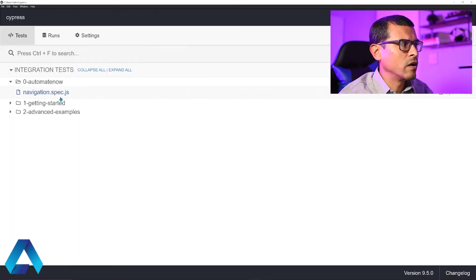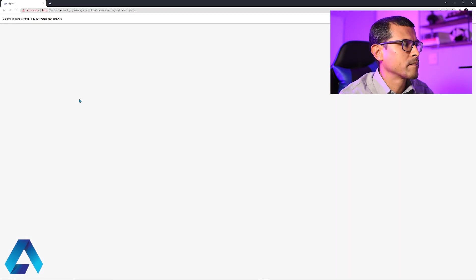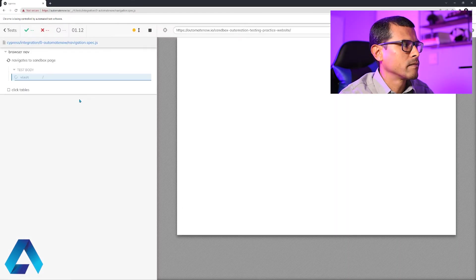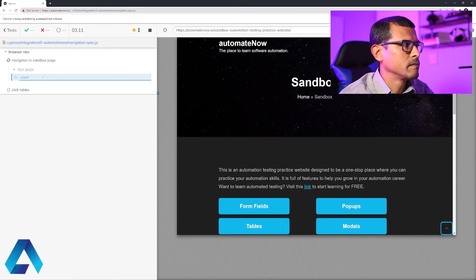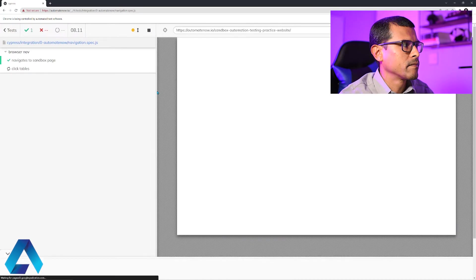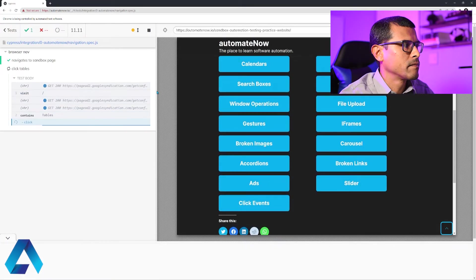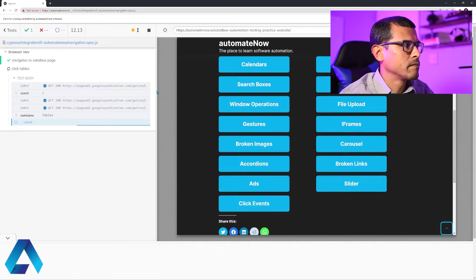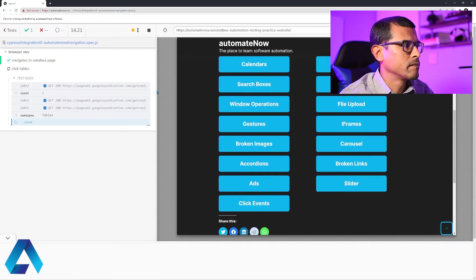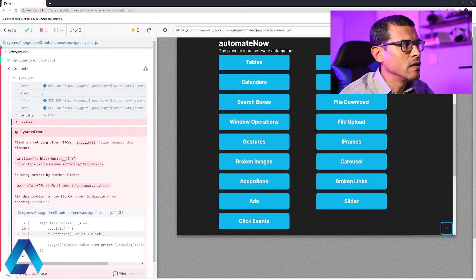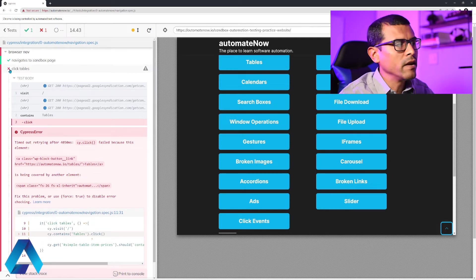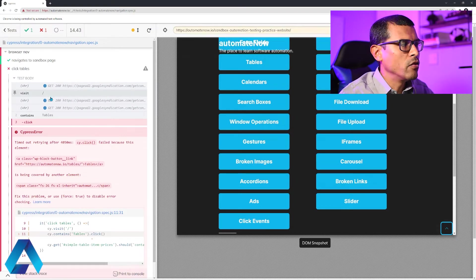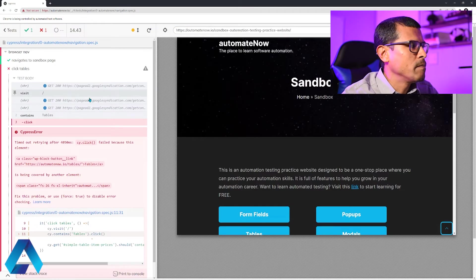In my test runner, I'm going to click this spec file to run the tests. And since we have two tests in this test suite, it first runs this test, navigates to sandbox page, and then it runs the second test that we just wrote, click tables. And notice that our test failed.